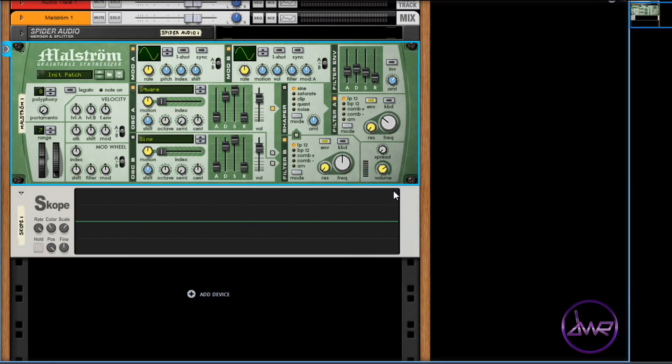When it's set to zero, the filter envelope is not in use. The higher the amount value is, the more dramatic and stronger the envelope will affect the filters. The invert button inverts or flips the envelope settings upside down.